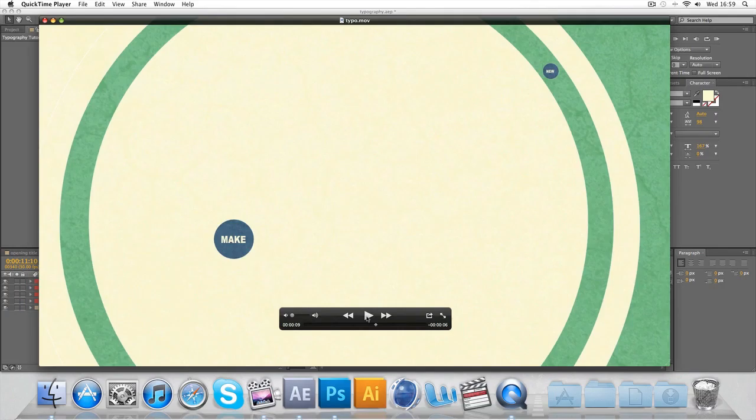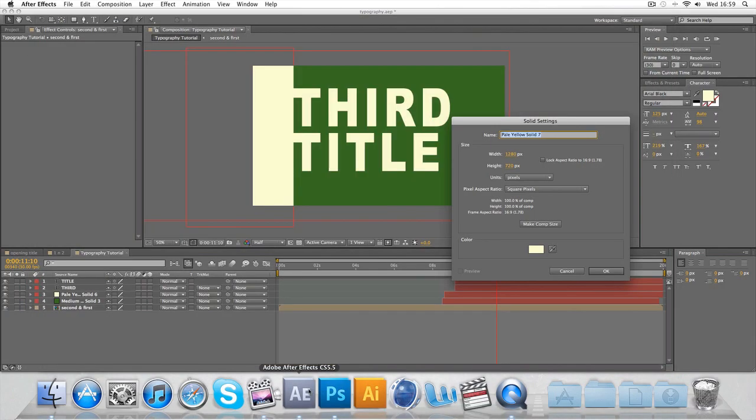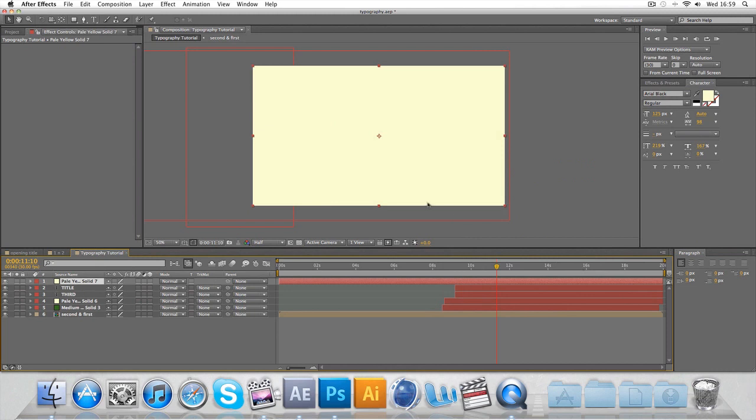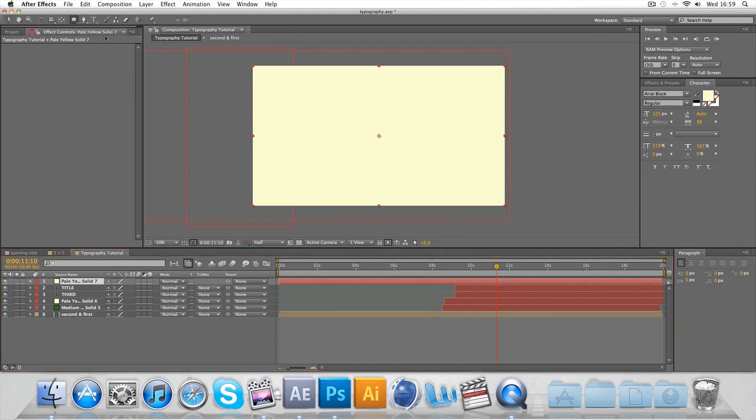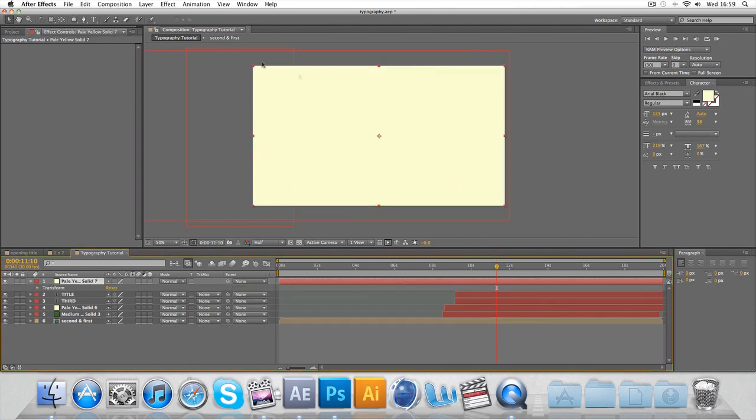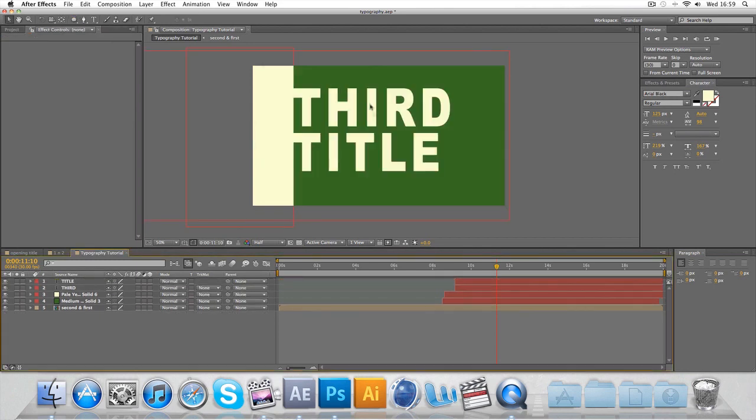We're going to make a yellow solid. We're going to go to the ellipse tool and I'm going to double-click on it. In fact no, we're going to make a new shape like so.